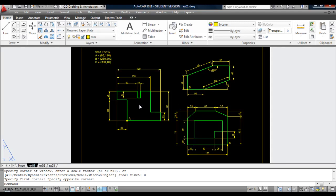This is the first of three tutorials to demonstrate the different coordinate techniques used in AutoCAD. I'll be demonstrating the Absolute Coordinate System, the Polar Coordinate System, the Relative Coordinate System, and Direct Data Entry.